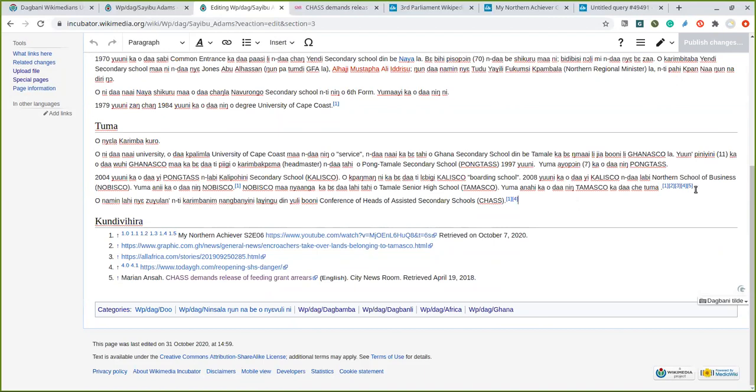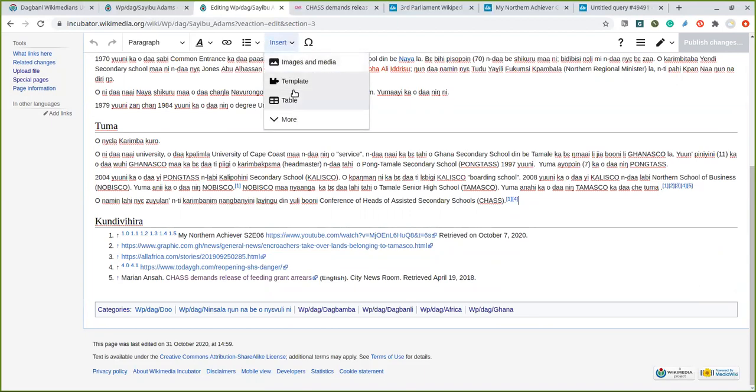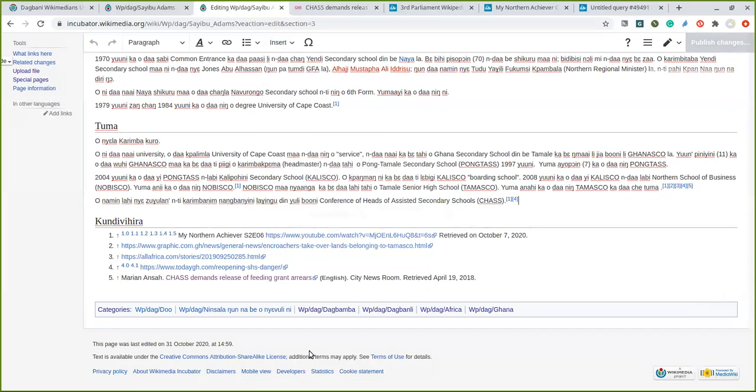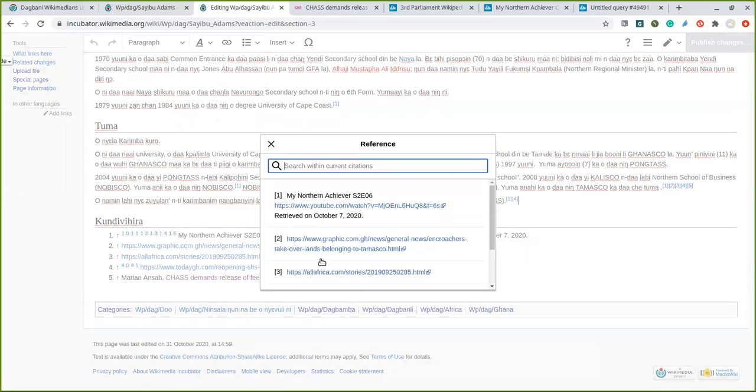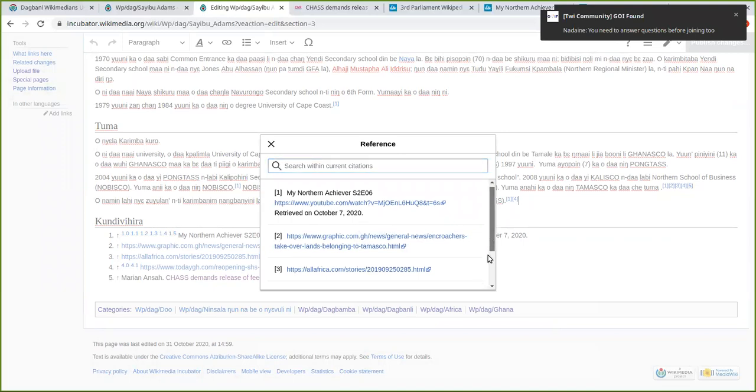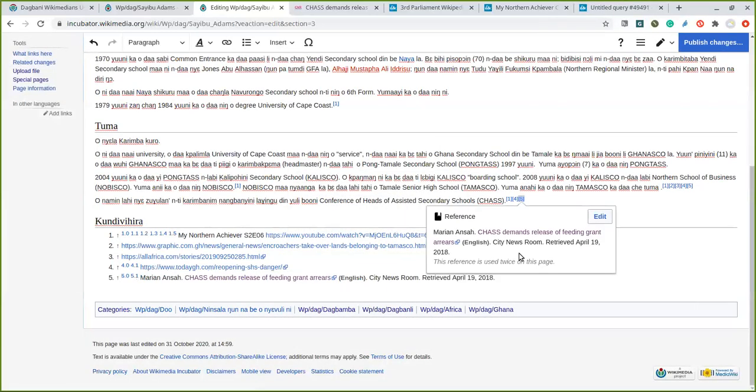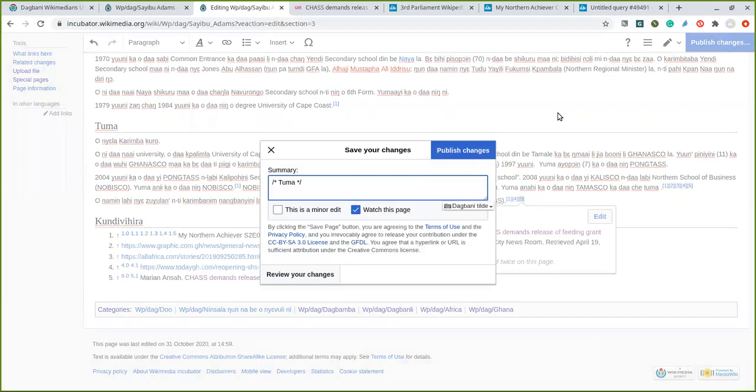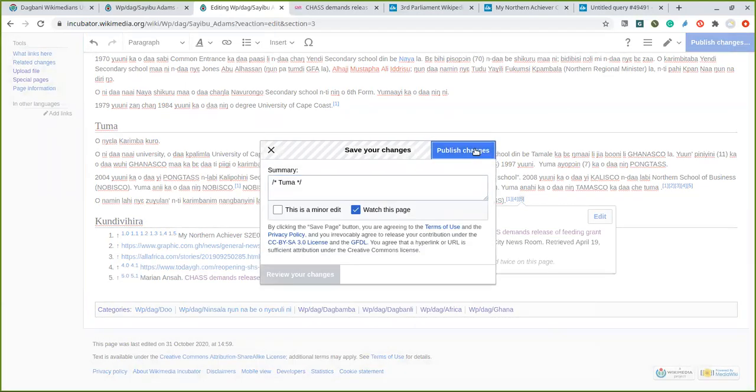So the first one was here, so I want to add that same reference here. I just come to insert and I go to reuse reference, reuse, then I select the reference. You scroll down, you see the number five, then I click on it. Very simple and straightforward. So I've reused the reference. You can reuse it on several pages or sentences.